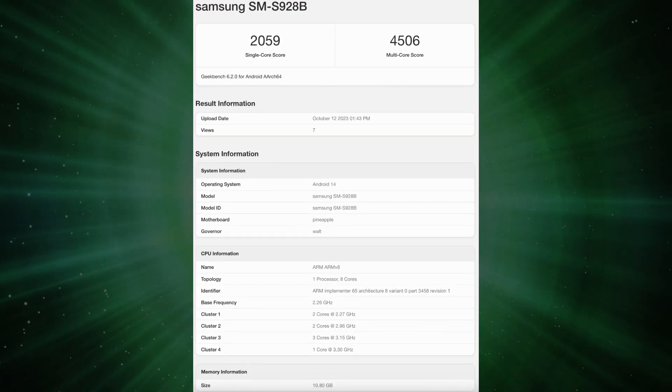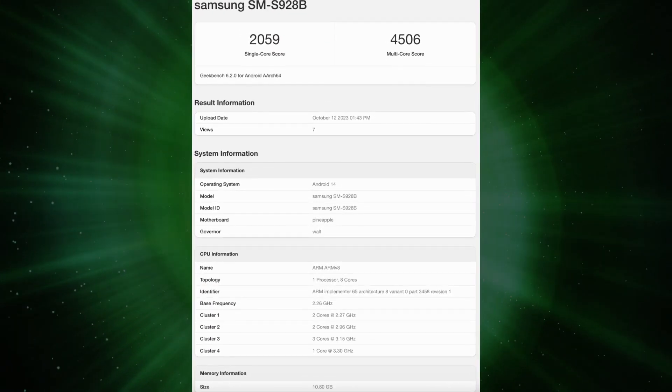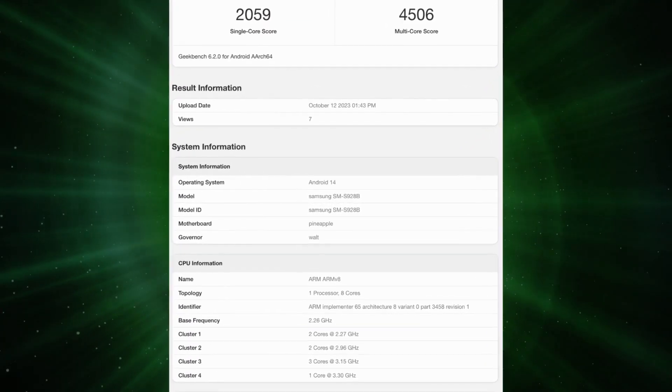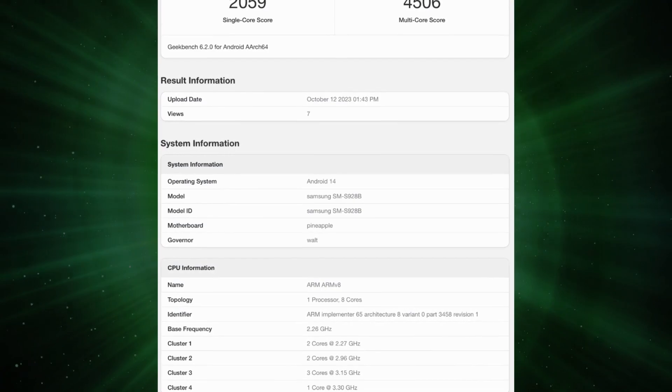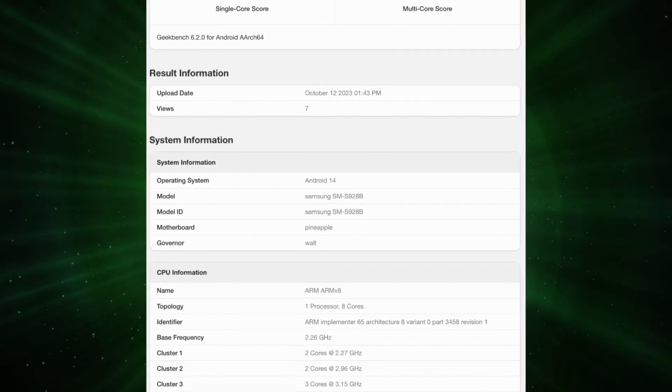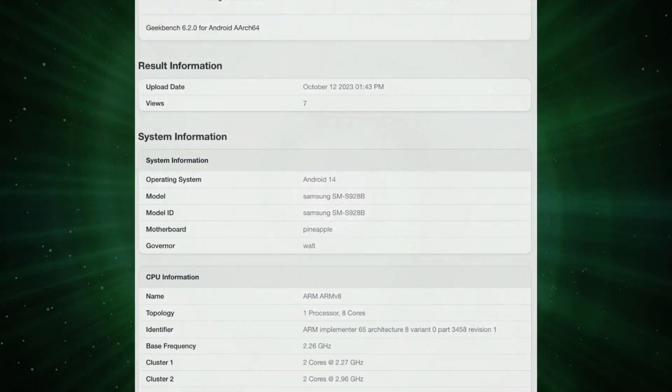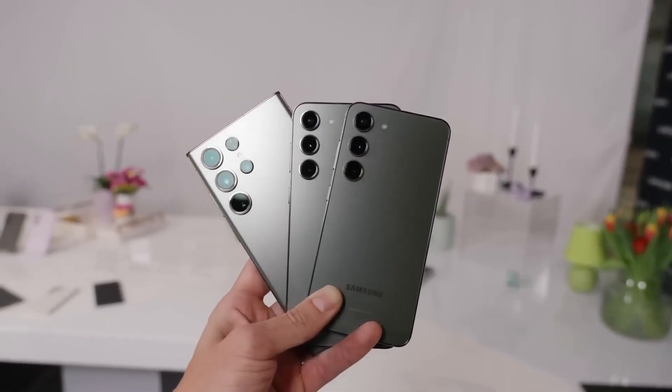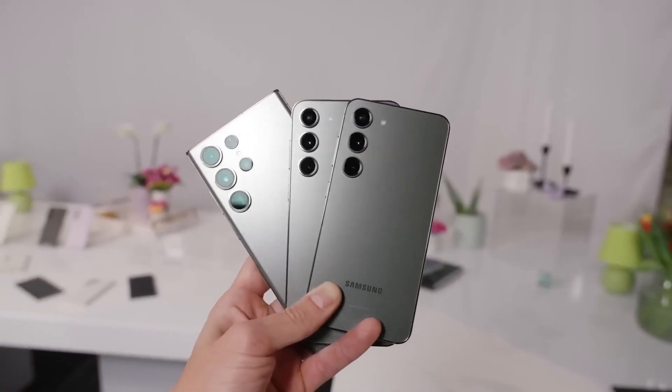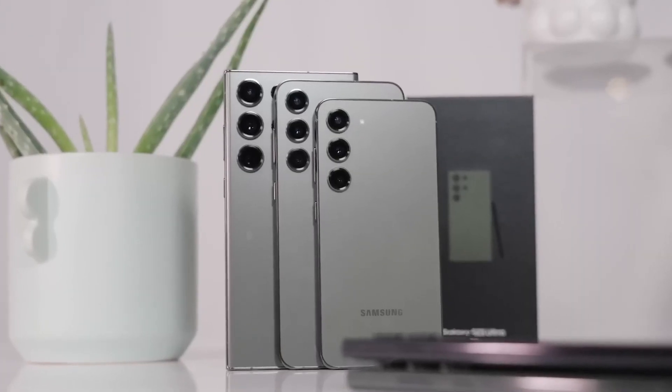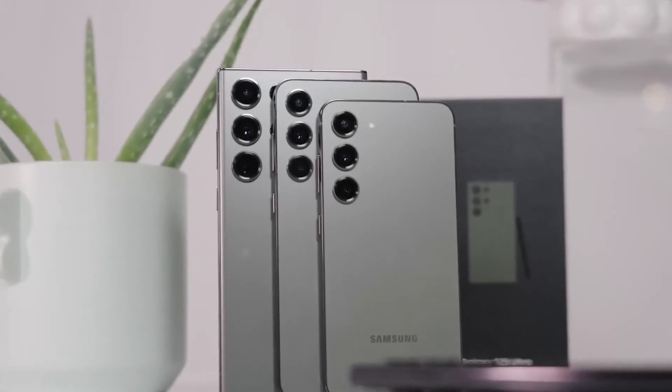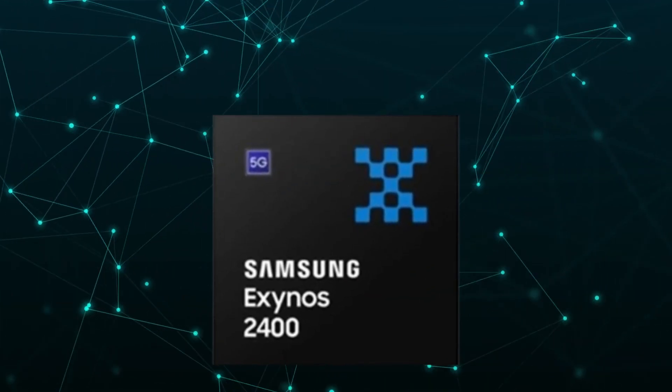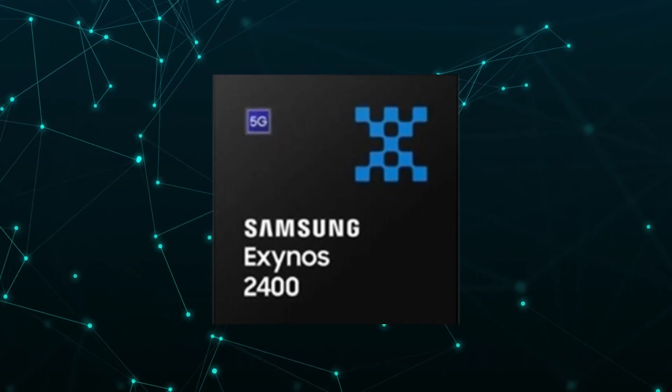On the one hand, this new benchmark confirms that the Galaxy S24 Ultra will be powered by the Snapdragon 8 Gen 3 chipset even in Europe, even if the base and plus models in the same region won't enjoy this exclusivity and will sport the Exynos 2400 chip instead.